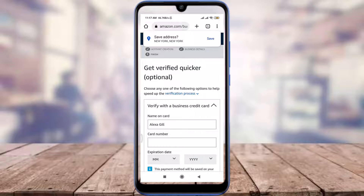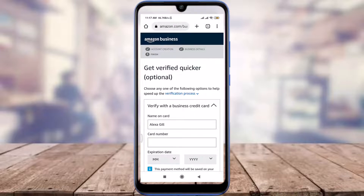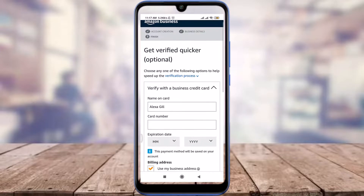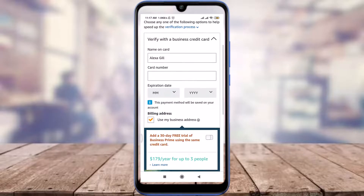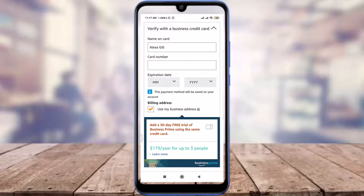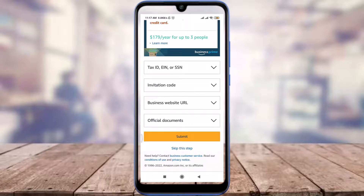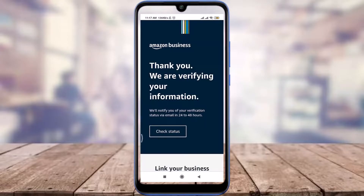When you're done entering all of your business address details, scroll down and tap on 'Create business account' below. You can also save your address. You then have the option to get verified quicker, which is completely optional. Scroll down and enter your card number and expiration date.